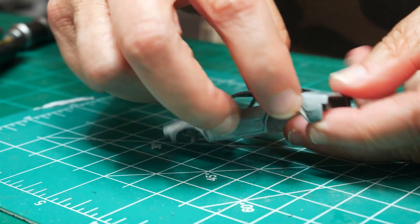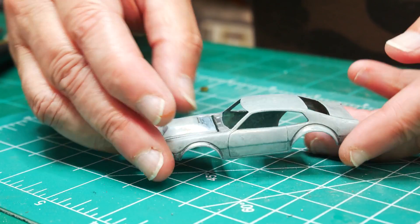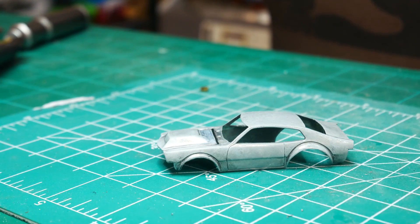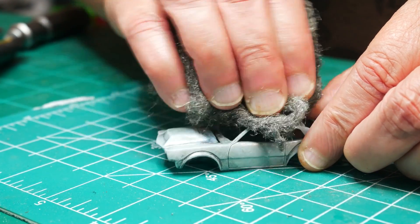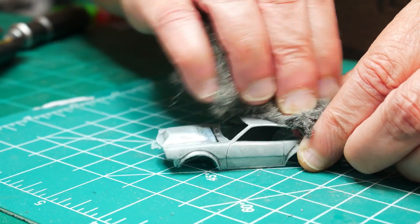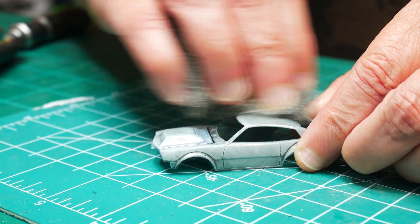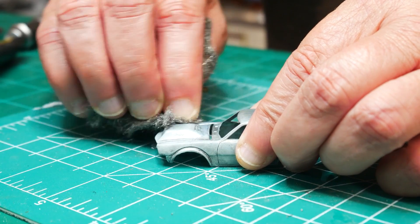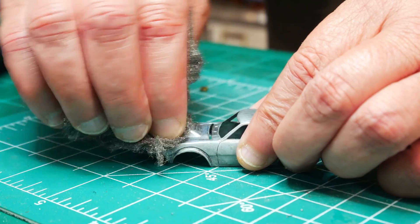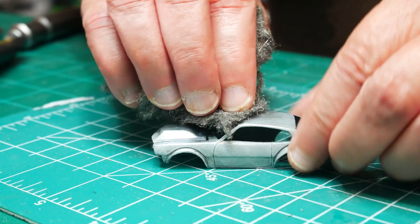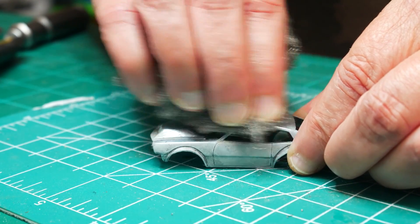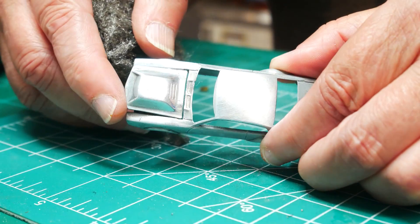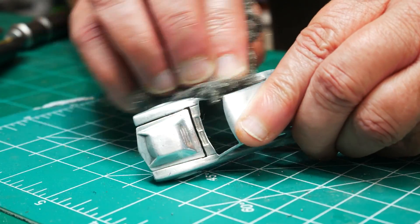Leave it in there until you see that you are actually getting the zinc to adhere to the casting. Here it is out of the zinc plate, and it's got a nice gray color on it, which is what we were looking for. Now I'm going to take some steel wool and go over the car in its entirety.